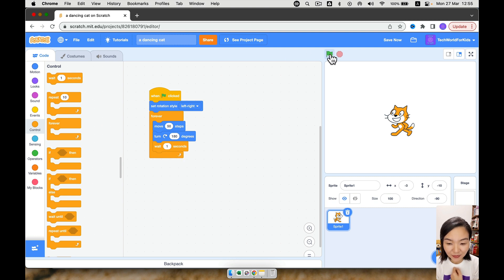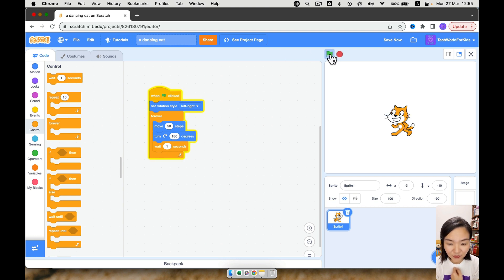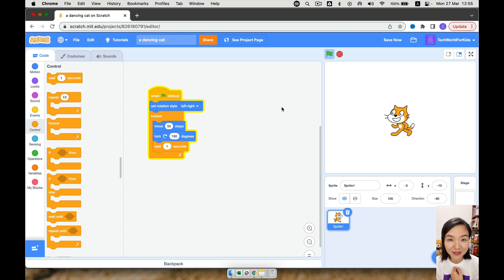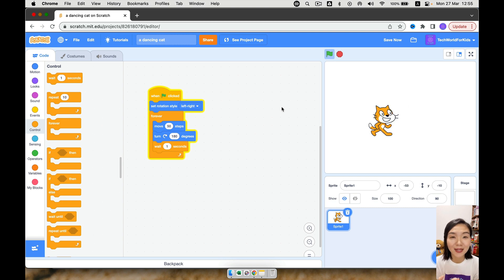Now let's try. Click the green flag. Move, turn, wait. Right? This looks much better. It's more like the cat is dancing.